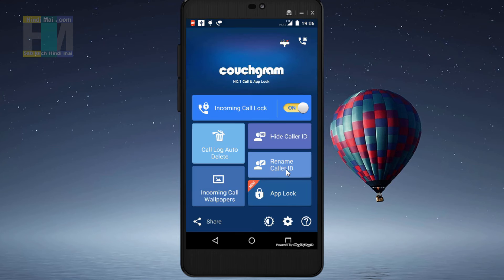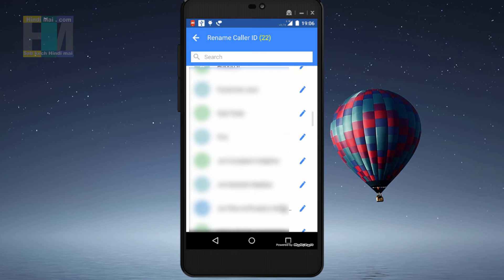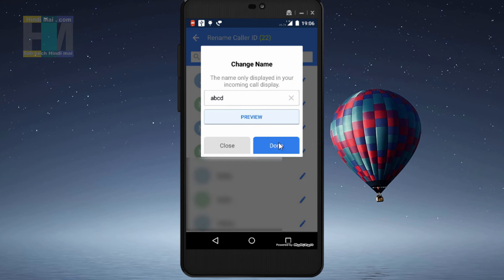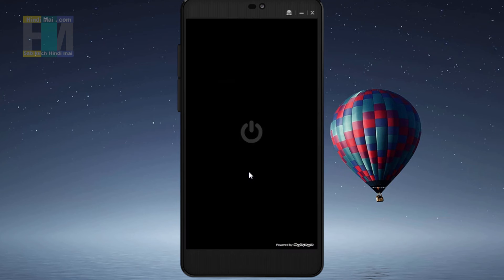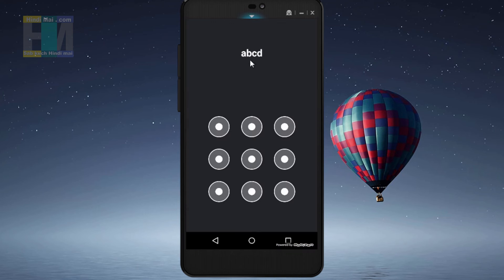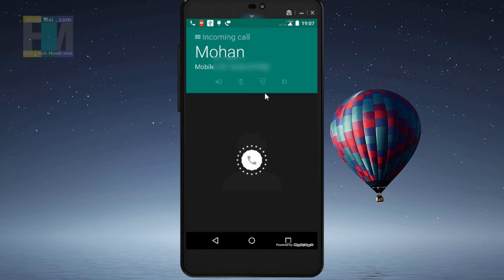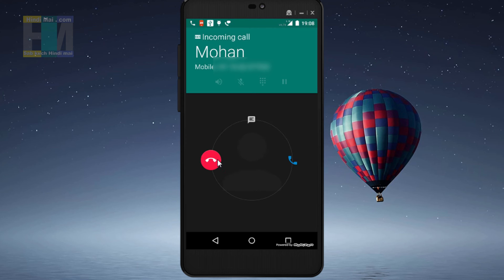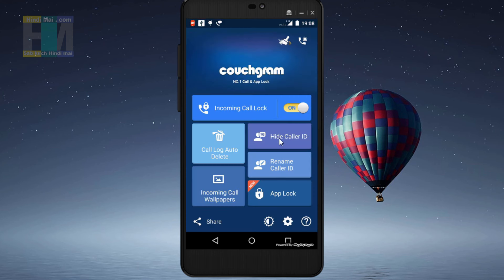There is also a 'Rename caller ID' option, which is very useful. If you want, you can change your personal contact's display name. When they call, the display name will show something different. For example, the contact name is 'Mohan' — I will change it to 'ABCD'. After doing this, when a call comes in, the name shown will be 'ABCD'. Only when you enter the correct pattern lock will the actual name and contact details be revealed. This way you can keep your personal contacts secure and private.